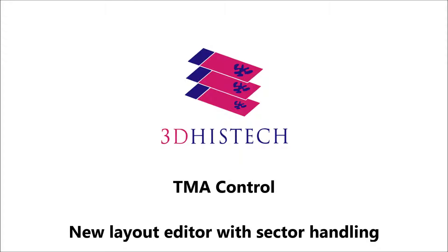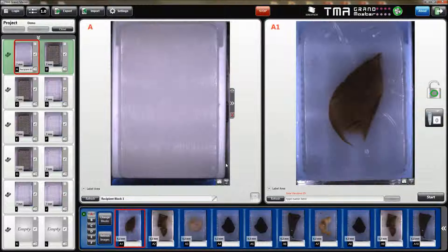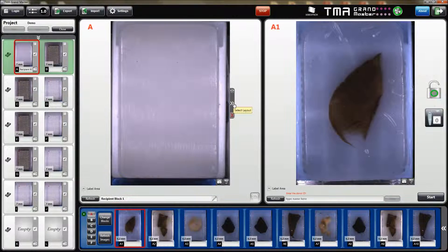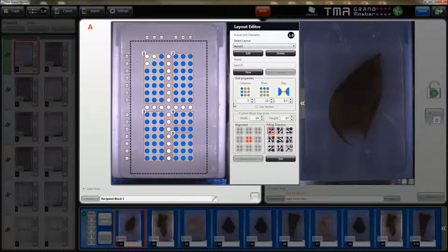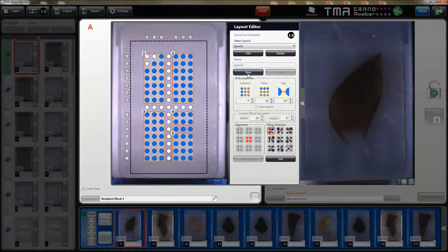Hello and welcome! Today I will show you our new layout editor. Click on the arrow button and the layout editor opens sideways.